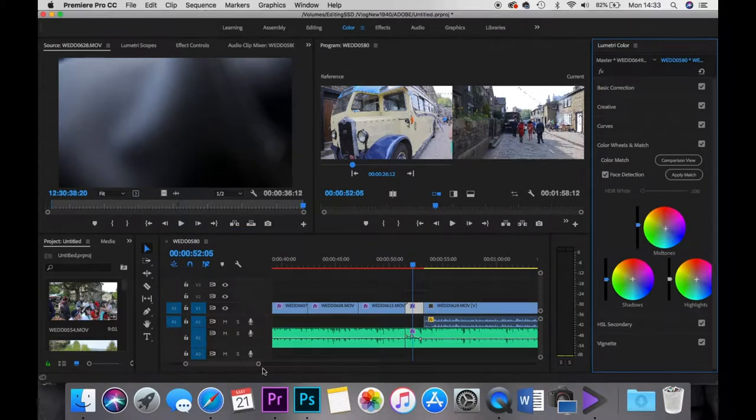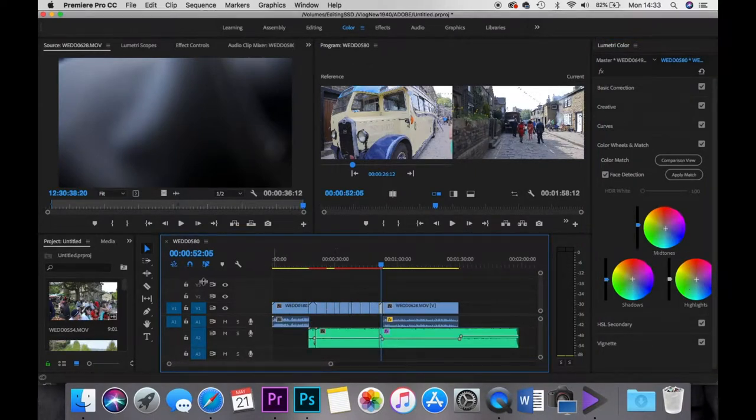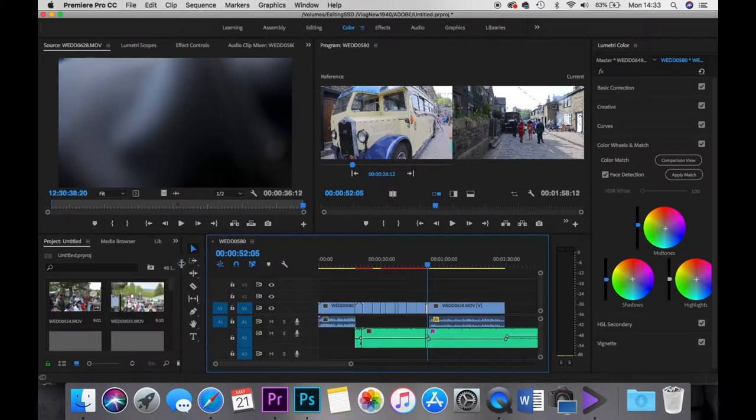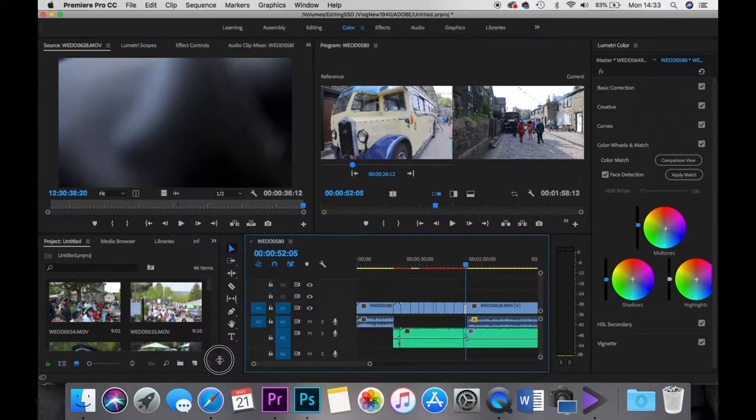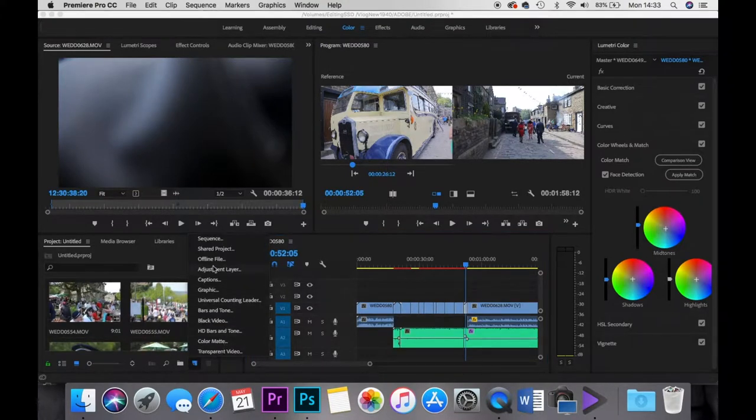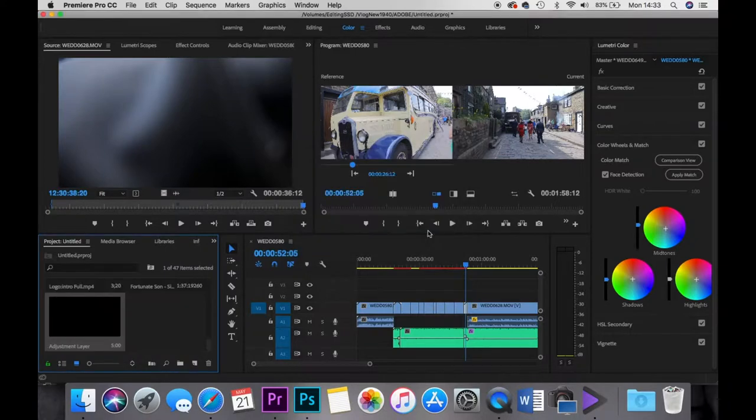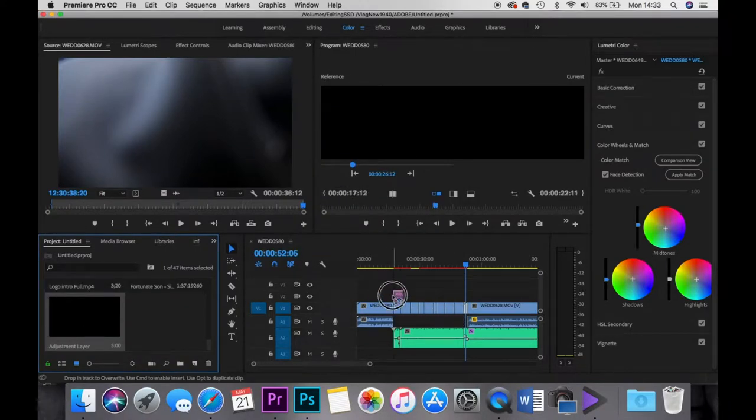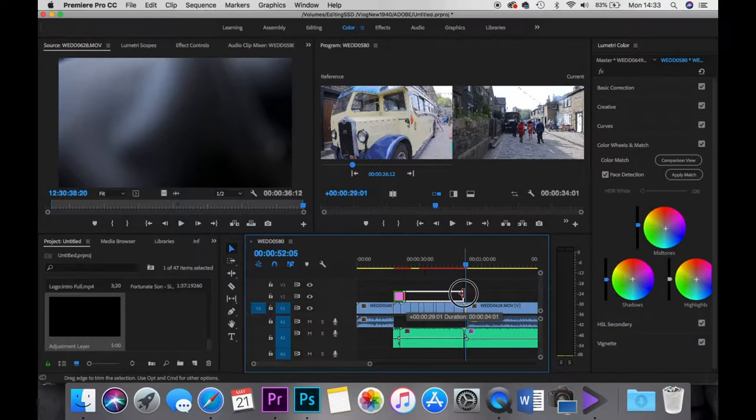You can always correct it to something that has the same white balance later on, which can save a lot of time and it does make it a lot easier when you're coming through. So yeah, one thing that I like to do is create an adjustment layer. So do an adjustment layer, click on this little button here, go on adjustment layer, click on it.